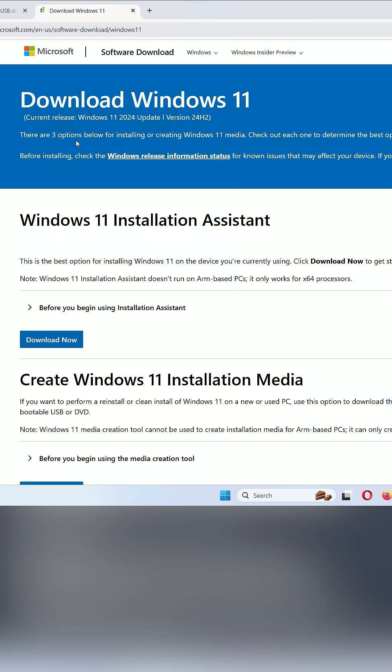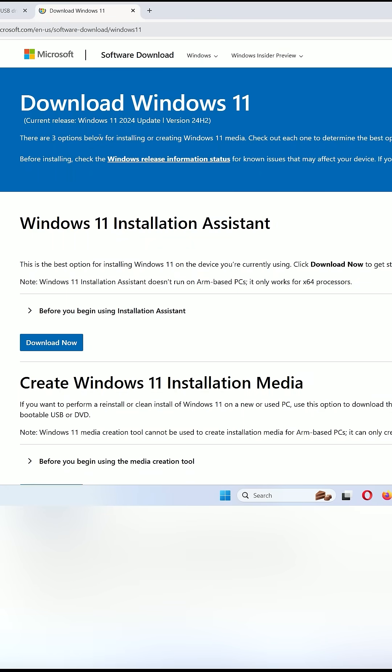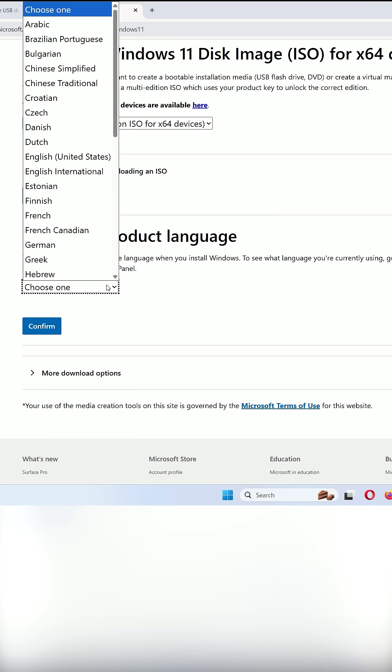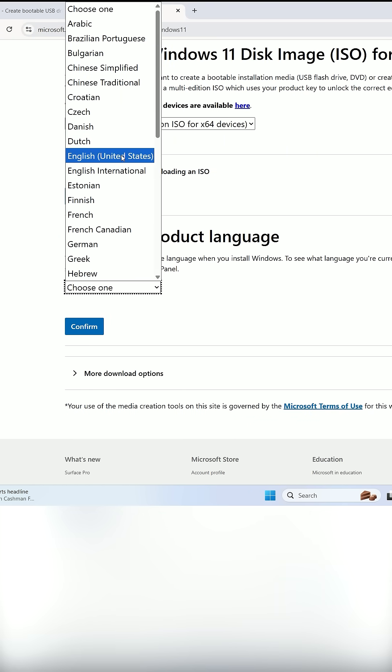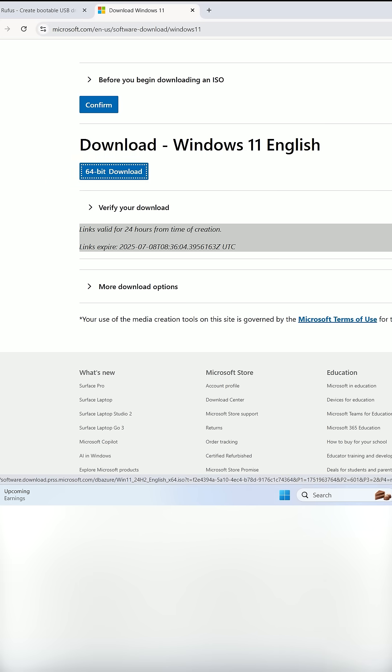Next, visit the official Microsoft website. Select Windows 11 Multi-Edition ISO, choose English United States, and click 64-bit download.